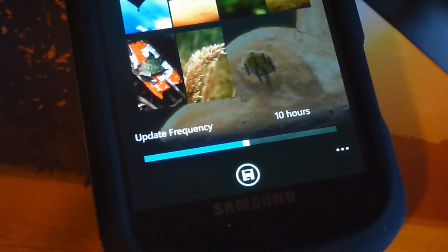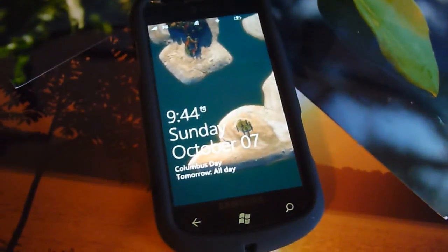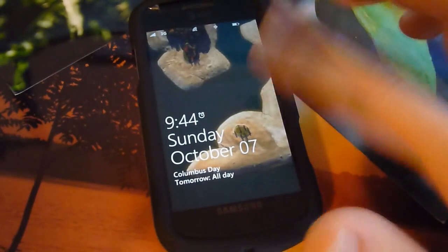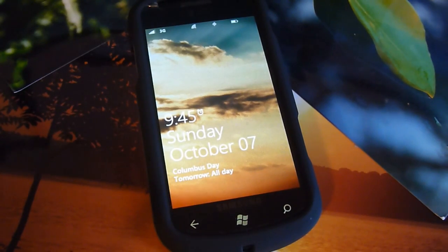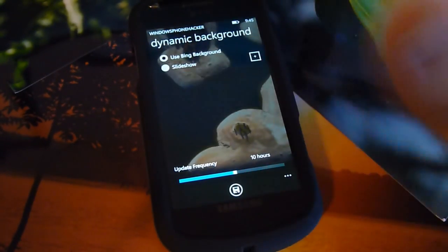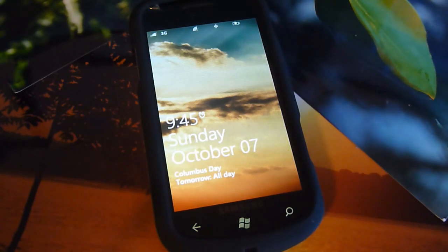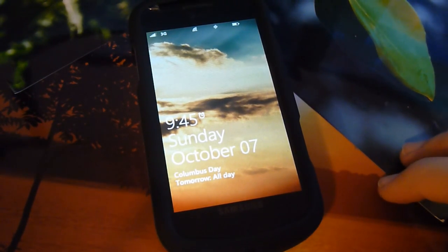With that, it goes ahead and updates your background. Just wait for it to load — and there we have my background. Of course, if you chose the Bing background and saved that, then going back to the lock screen, it would change every day that the Bing background changes over to the latest Bing background.